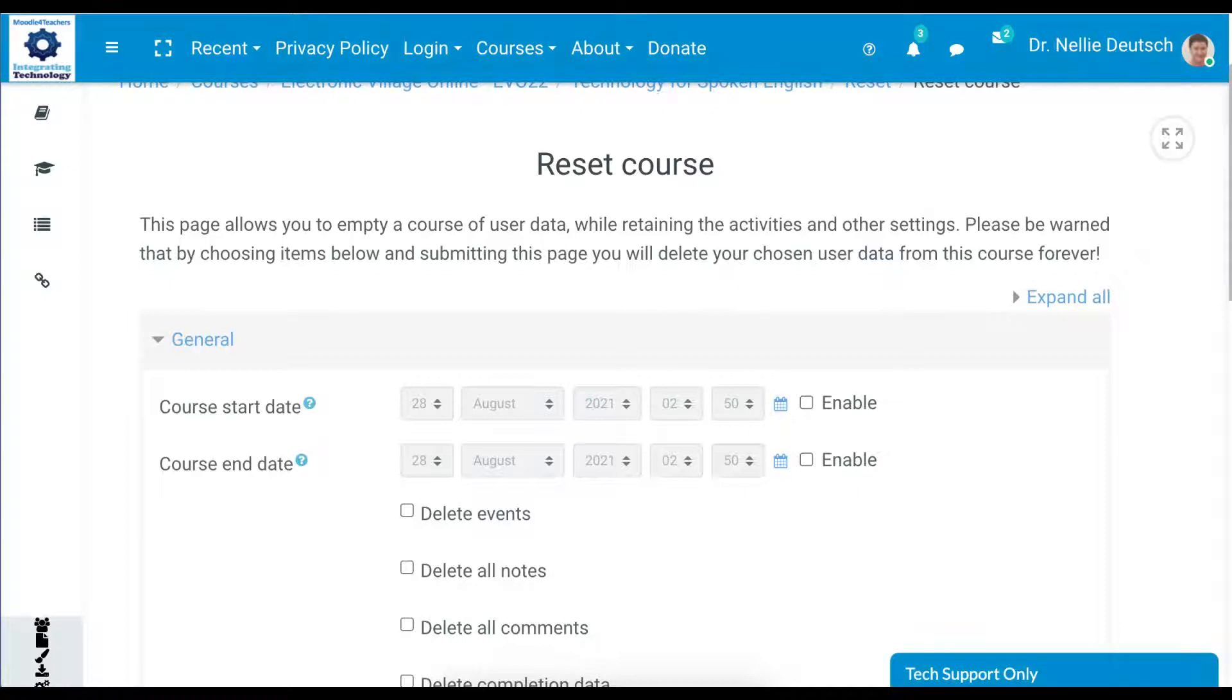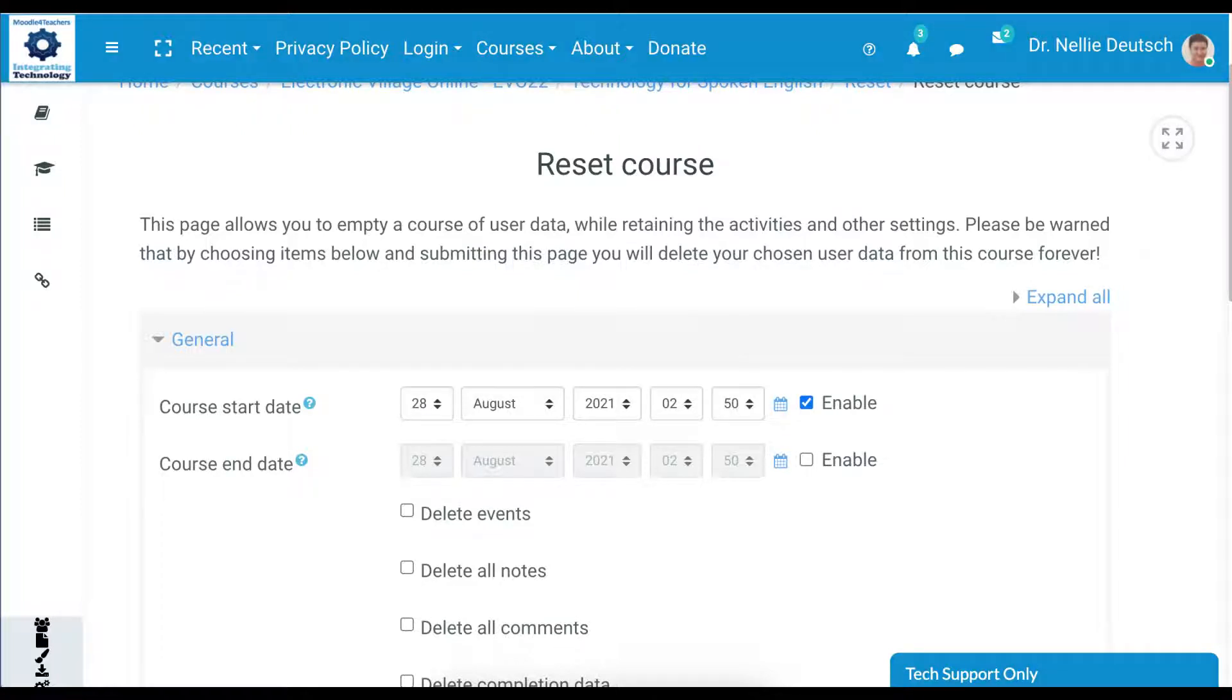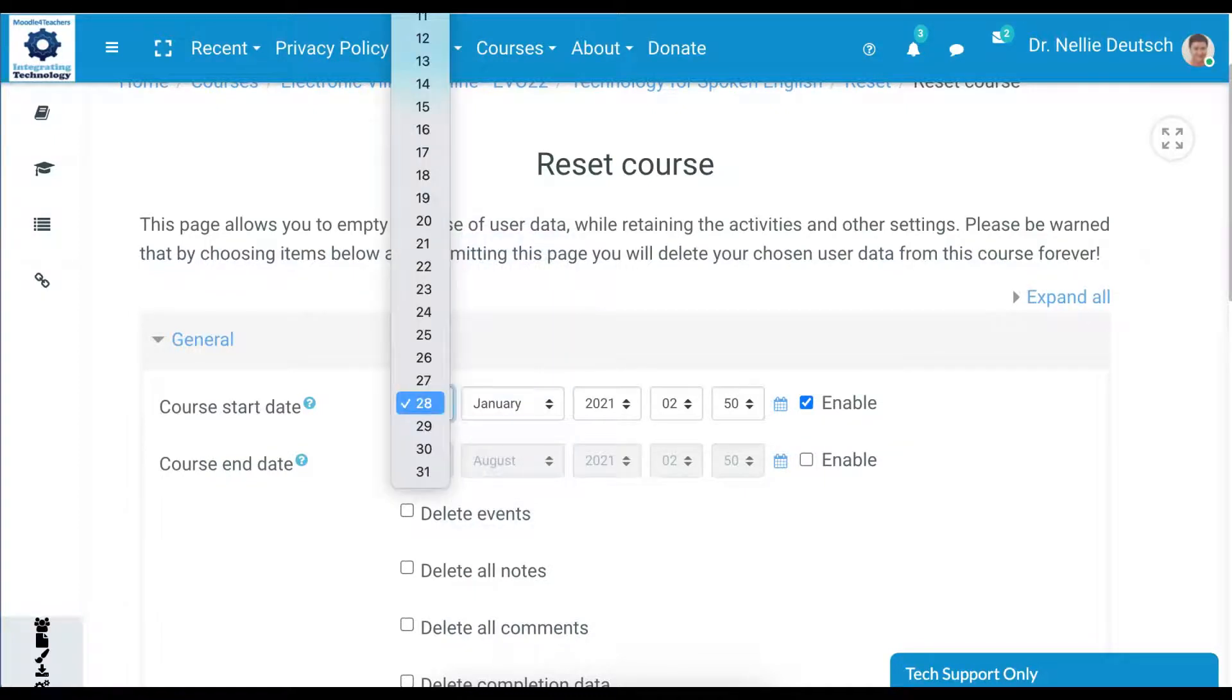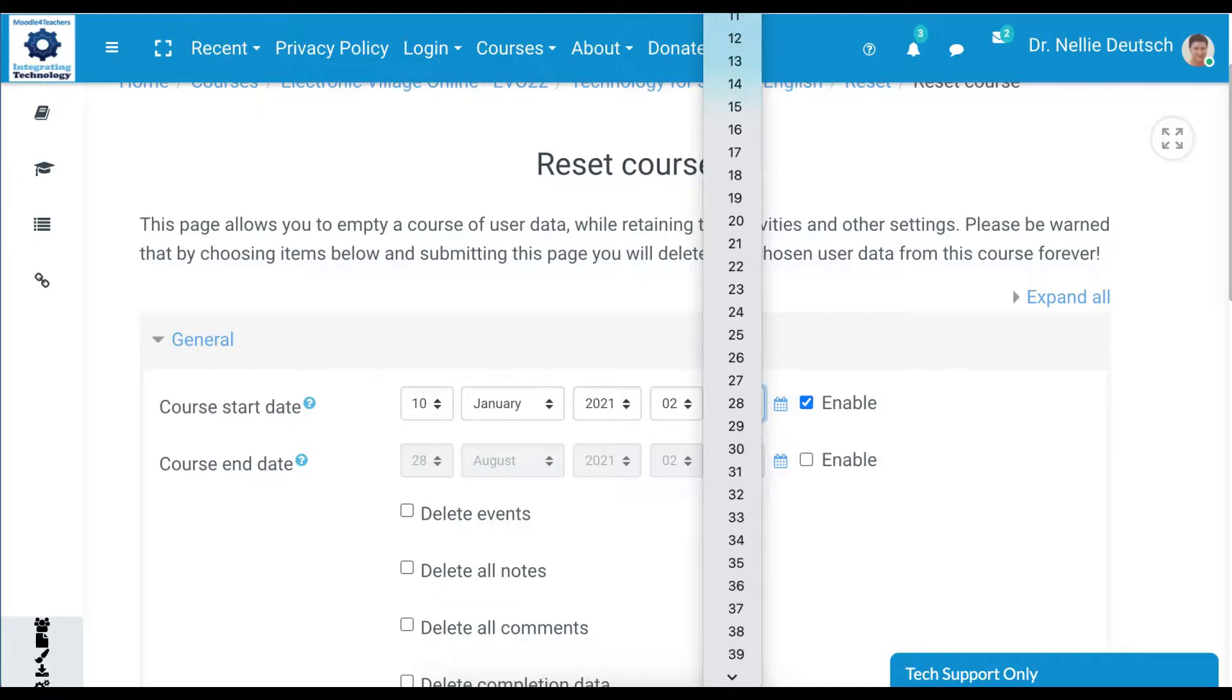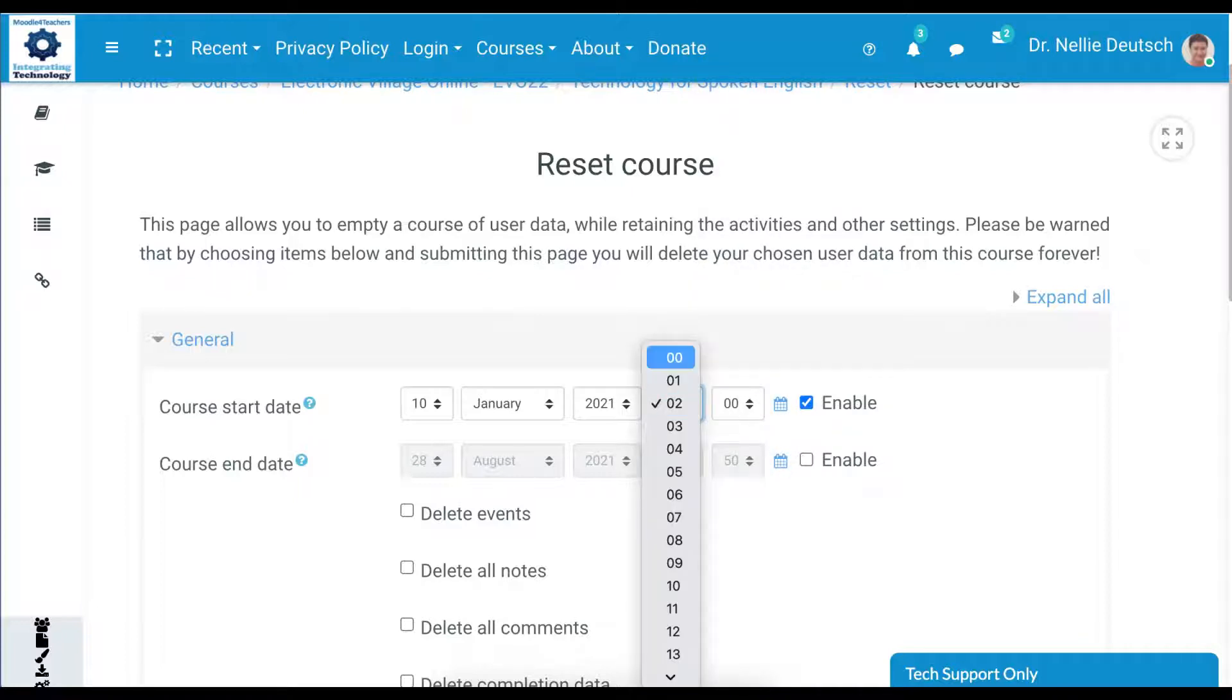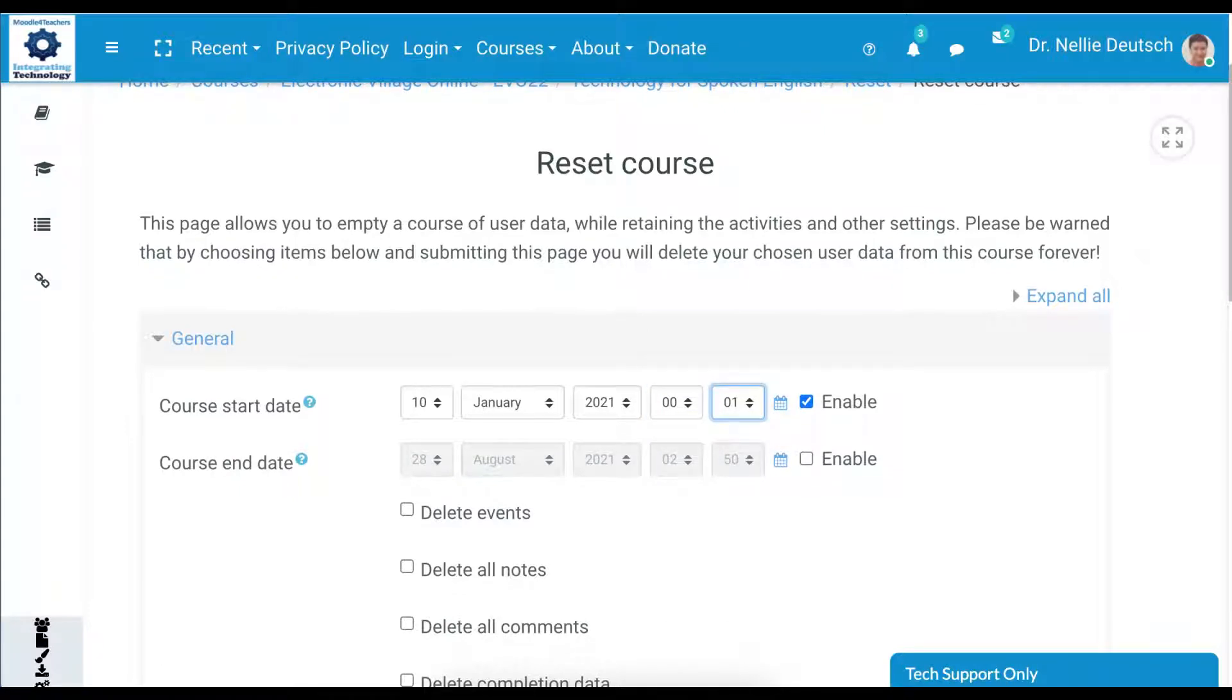I'm going to enable the course start date. Notice the start date and the end date. We can also delete certain things. Let's do it step by step. The course start date is January 10th, and the time, let's make it after midnight, 0-0-0-0-1.